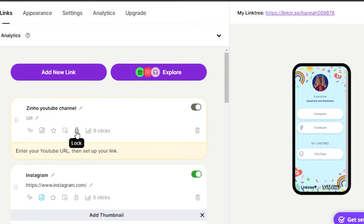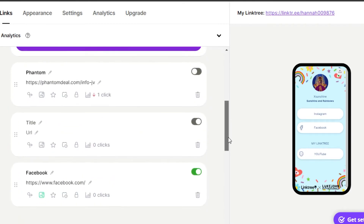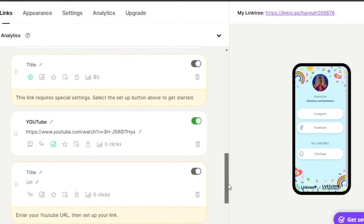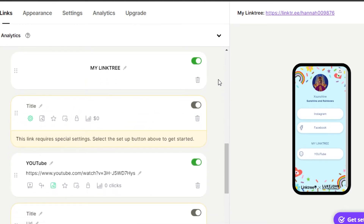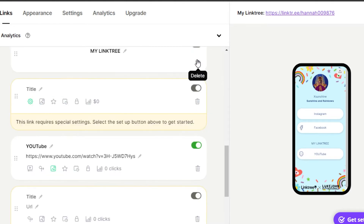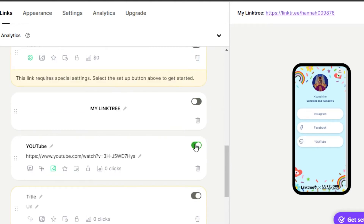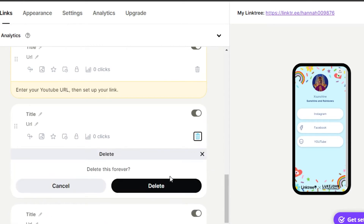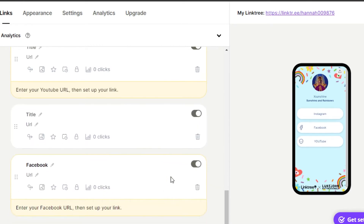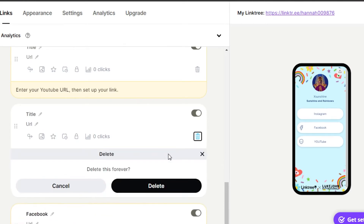We also have lock and analytics options per link. If you have a link but don't want to show it on your profile, you can just uncheck the box and it will be removed from your Linktree. You can check it anytime to show it again. If you want to delete a link entirely, click Delete, confirm Delete again, and the link will be deleted.